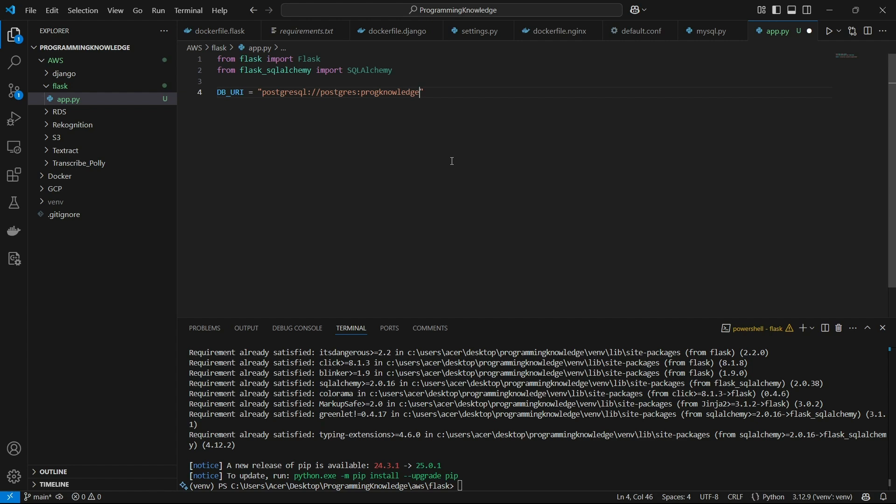And then you can write at. And now the host name. So host name will be given once the database instance has been created. So I'll just hard code host here. I'll just tell you what the host is after the DB instance has been created. Now I can pass the DB name after a slash. So DB name I had set to test_postgres.